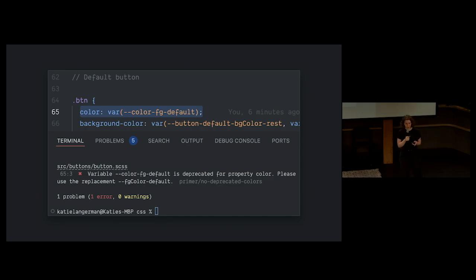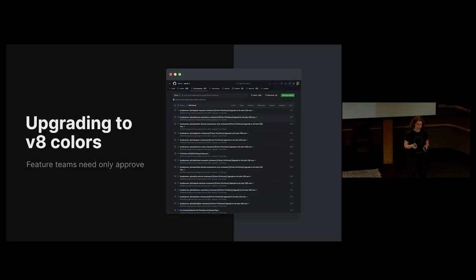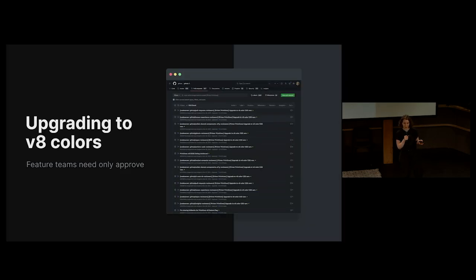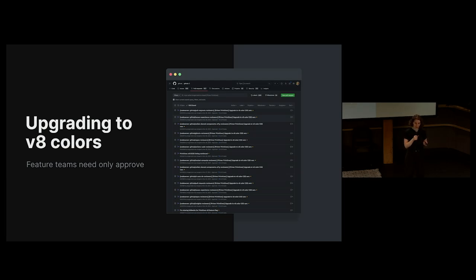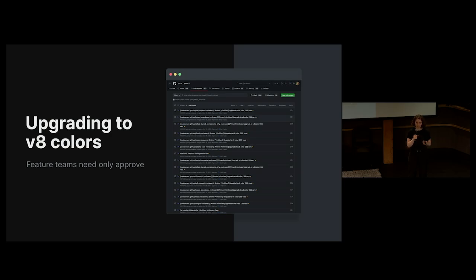We left those code mods in place so if someone used an old color, we can inform them of the new one and often even autofix it for them. So even though I opened hundreds of PRs updating these colors everywhere throughout GitHub, I didn't have to worry about keeping up with new code that was introduced as the test was running. Having this tooling in place also provided a nice teaching moment where people could learn about the new colors as they work and get used to them at their own pace.